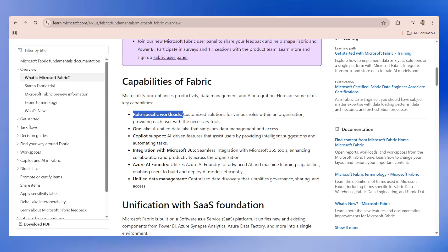It supports these capabilities with integrated services like data engineering, data factory, data science and AI, real-time intelligence, data warehouse, and databases. There are multiple capabilities of Fabric. We have role-specific workloads. Imagine in your organization there are different teams working on different types of data sets. You can quickly get started with Fabric as a data source, and Fabric will have different connections with different original data sources.